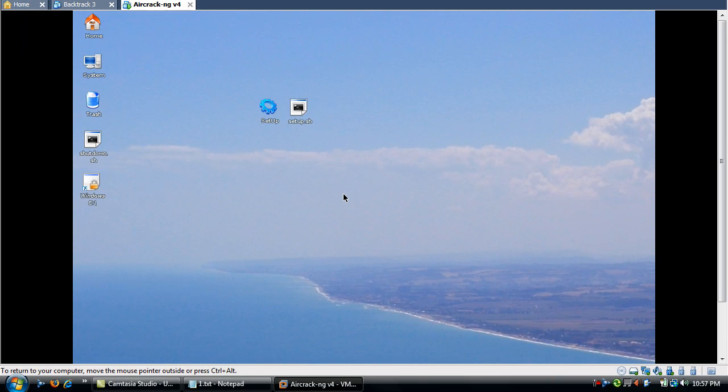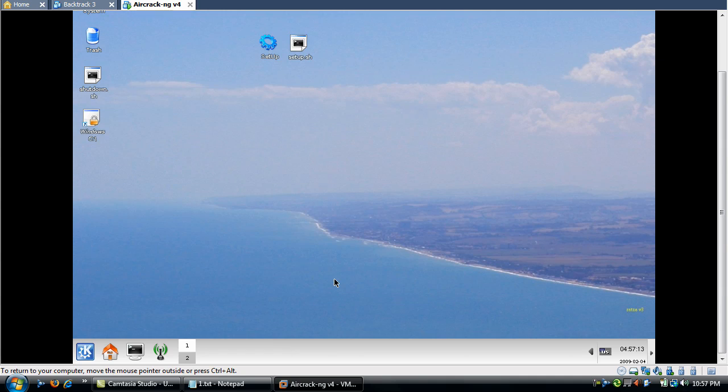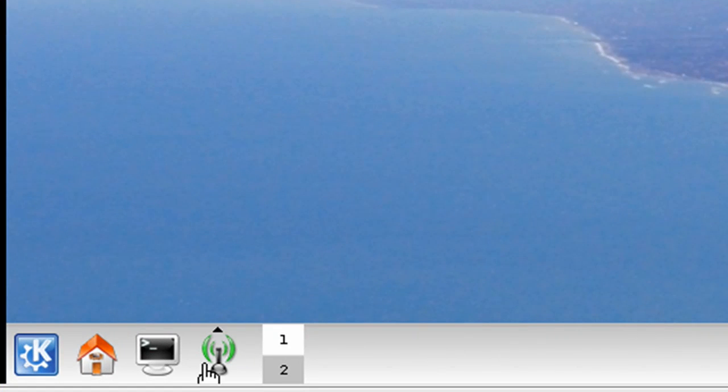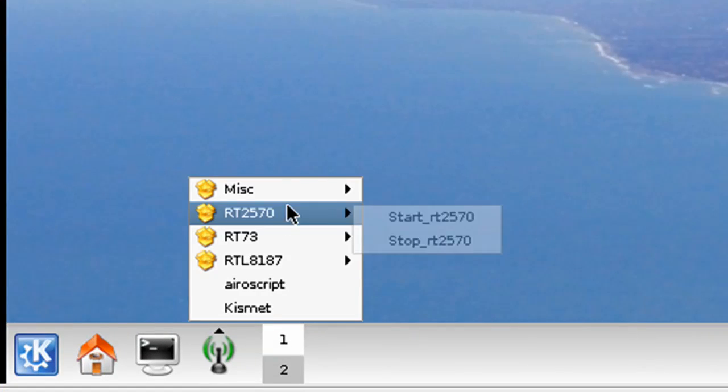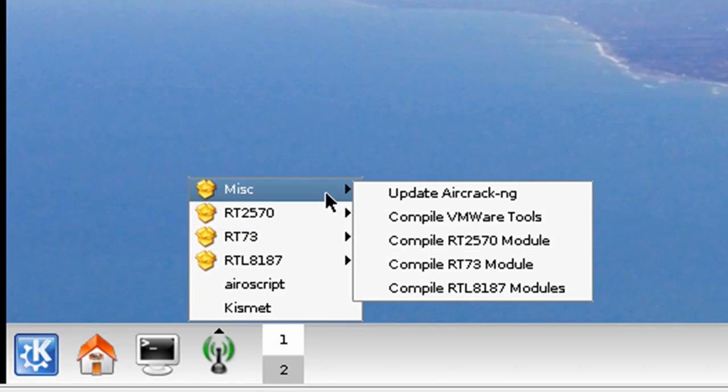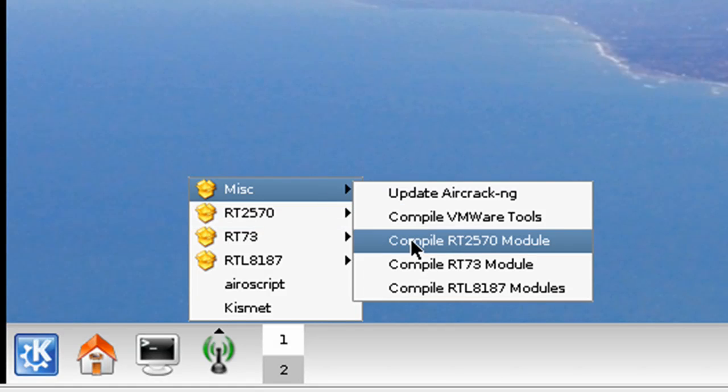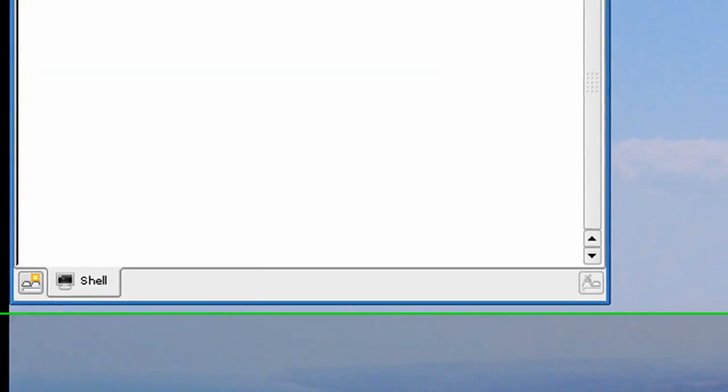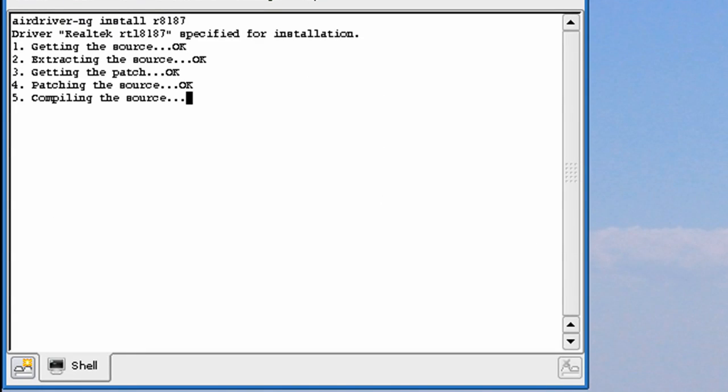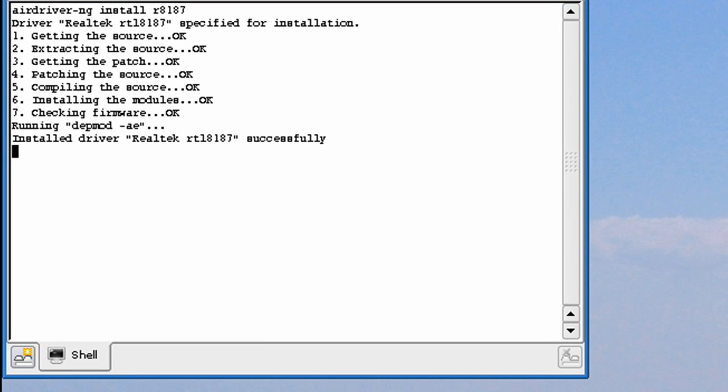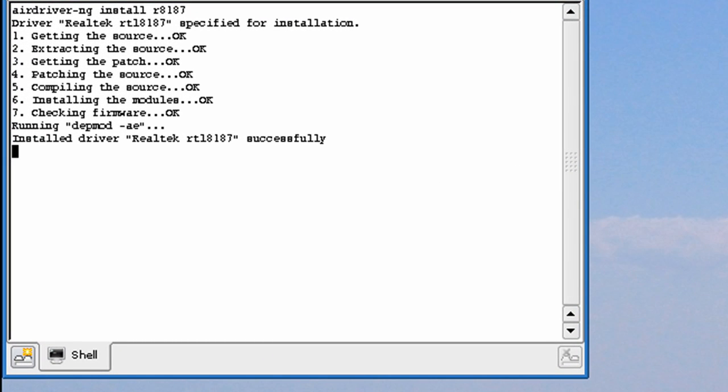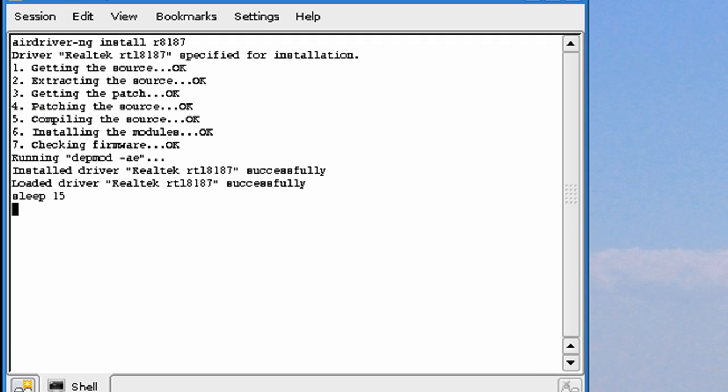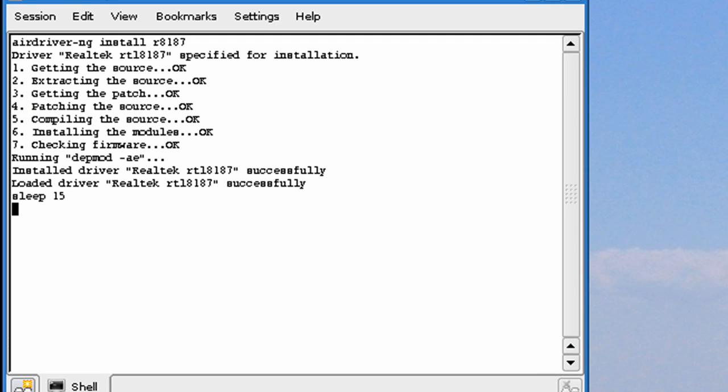I know that mine is RTL8187. So I'm going to click the WiFi, Misc, compile, RTL8187 module. And this shouldn't take long. Your WiFi card should be disconnected at this point. Don't worry, I'll reconnect. It says done, sleep 15.